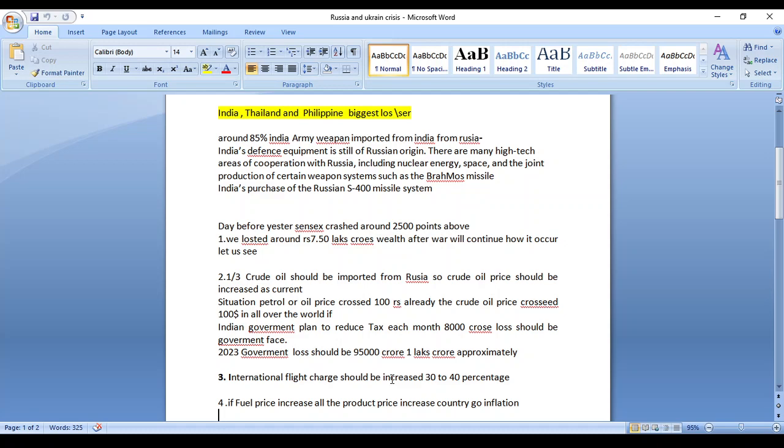Next, international flight charges should be increased 30 to 40 percent. Everybody knows that currently our aviation industry is facing many losses. It's going into a downfall moment. Again the flight charges are increased 30 to 40 percent.